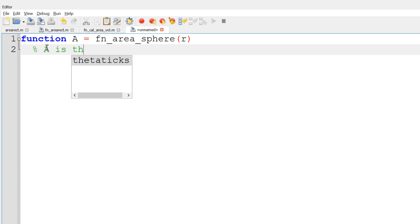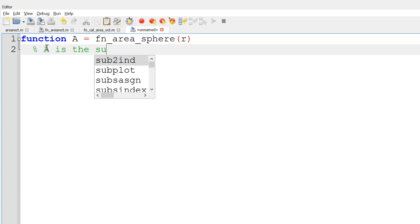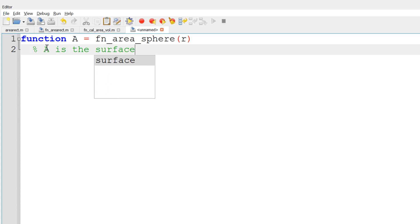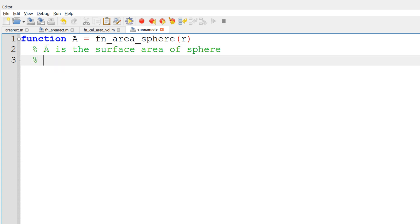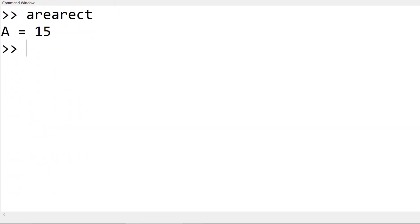In this tutorial video, I will show you how to write Octave and MATLAB scripts and functions. When you refer to Octave and MATLAB programming, it typically means to write scripts and functions. At the end of this video, you will learn how to get started with writing scripts and functions and running them.